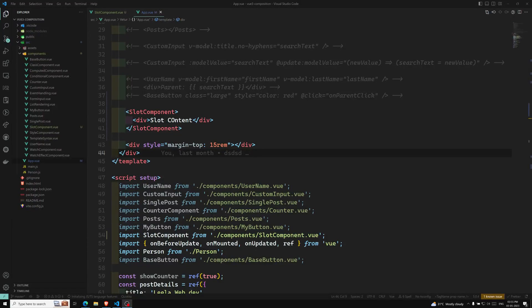Hi friends, this is Leela. Welcome to my channel LeelaWebDev. We are learning about the slots concept in the Vue.js 3 Composition API, and now it's time for us to learn another concept in slots — that is named slots.